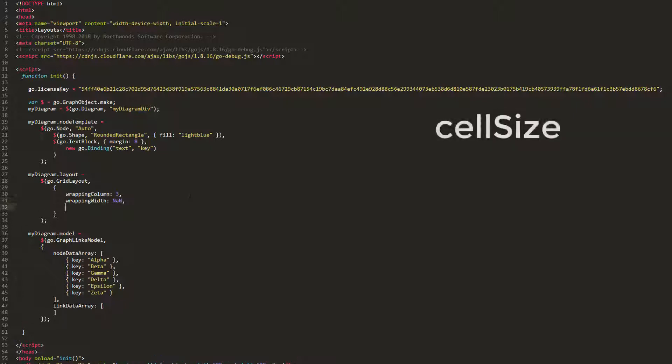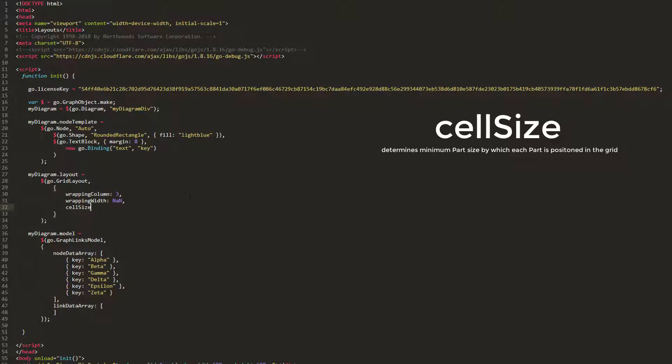Next, we'll observe the GridLayout.CellSize property. This property gets or sets the minimum part size by which each part is positioned in the grid. Values must be of type go.size. The default value is not a number by not a number in document coordinates, which results in the cell size being the size of the largest element in the layout.